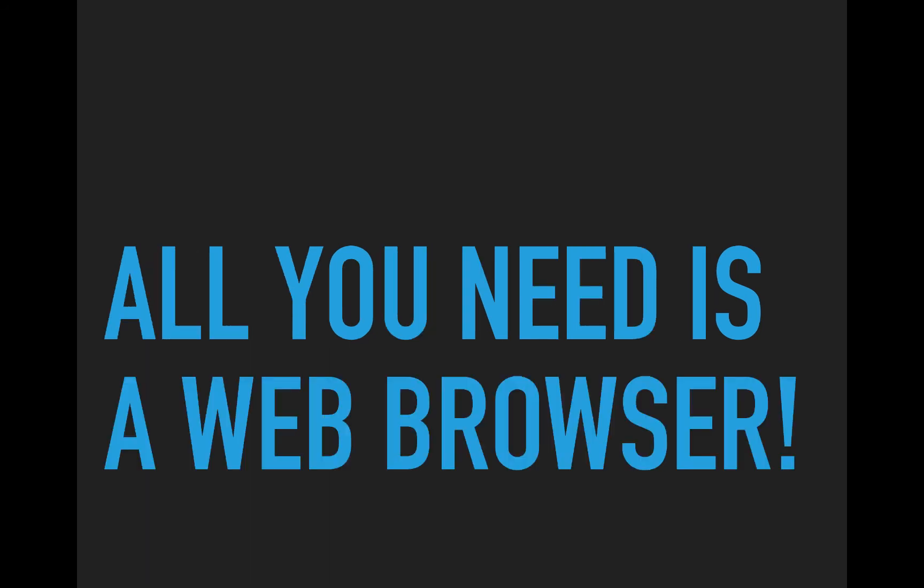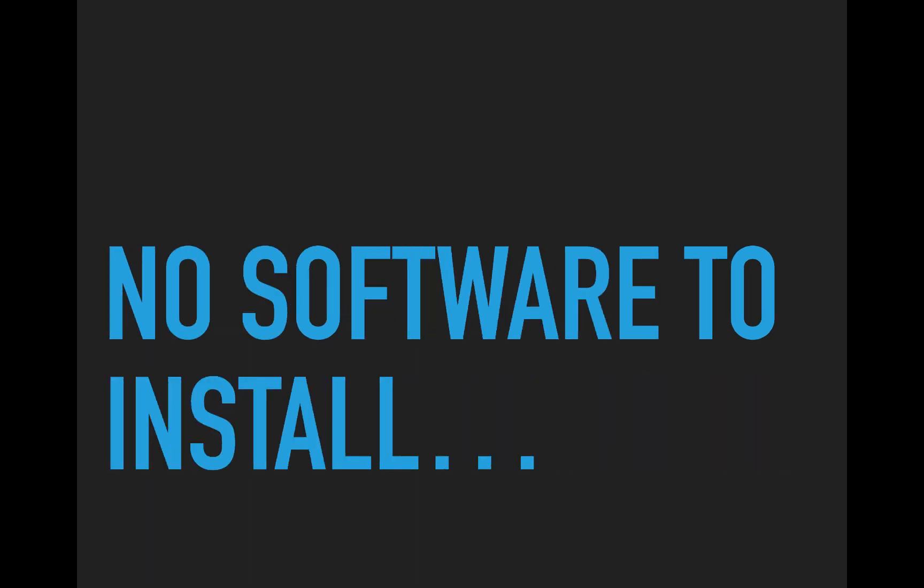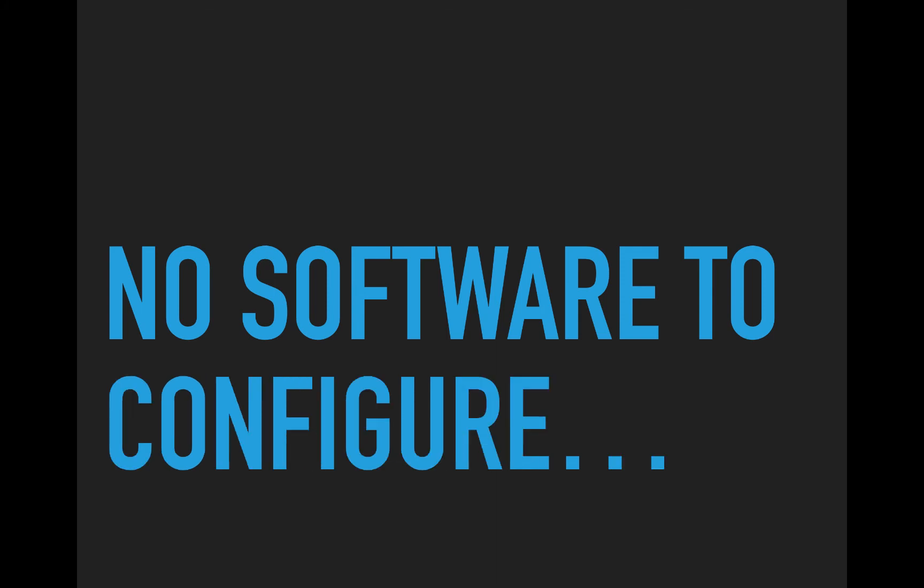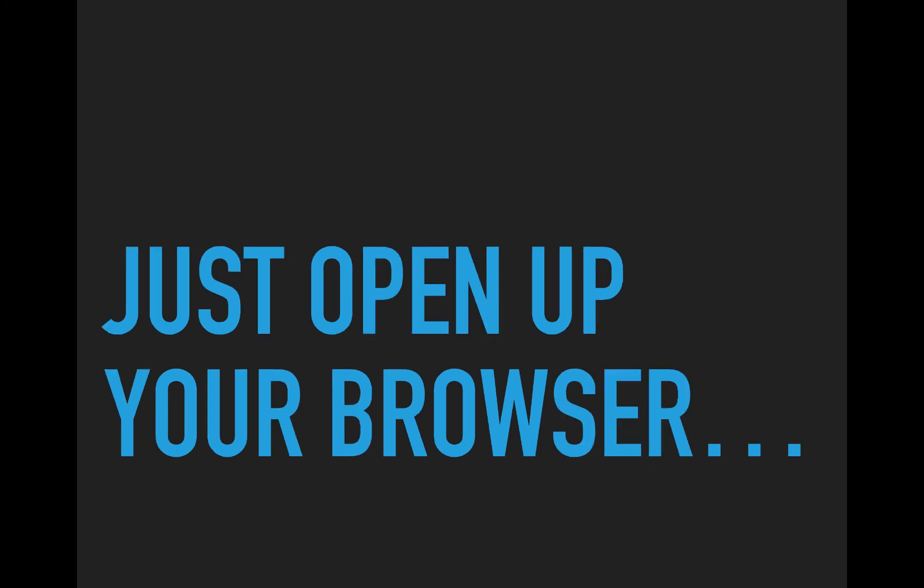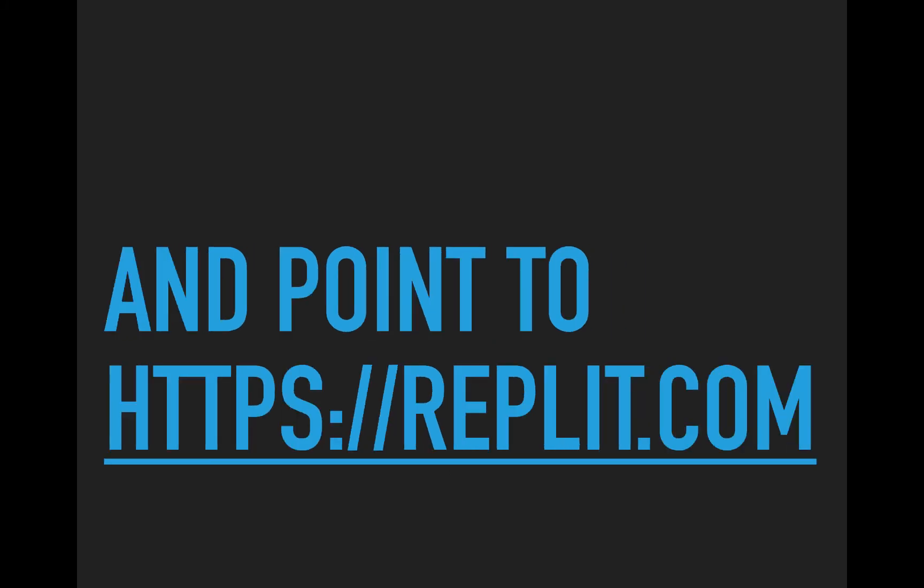All you need is a web browser. No software to install. No software to configure. You can start right now. Just open up your browser and point to HTTPS Replit.com.